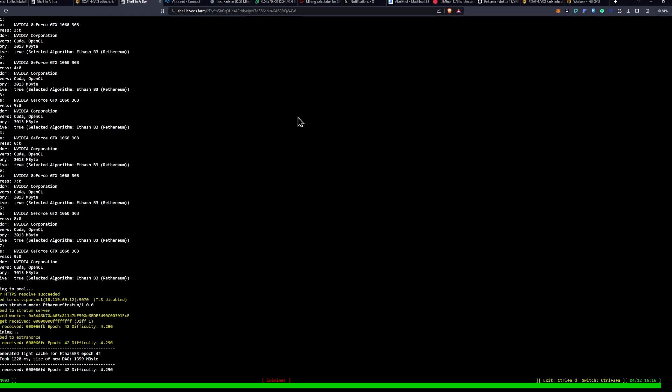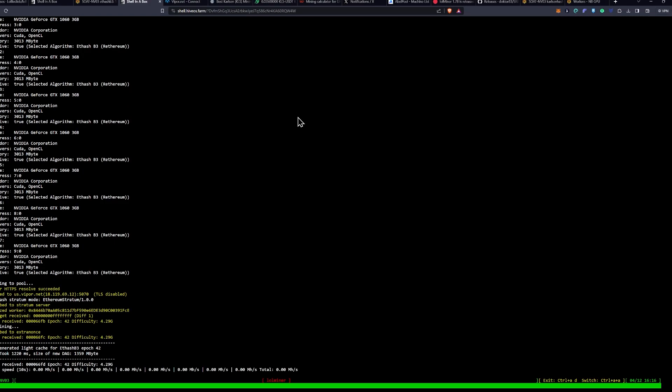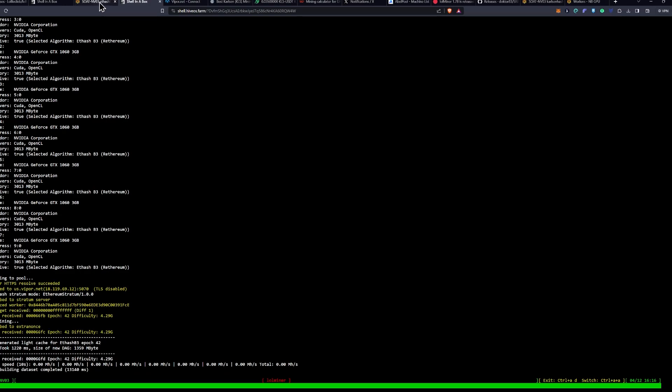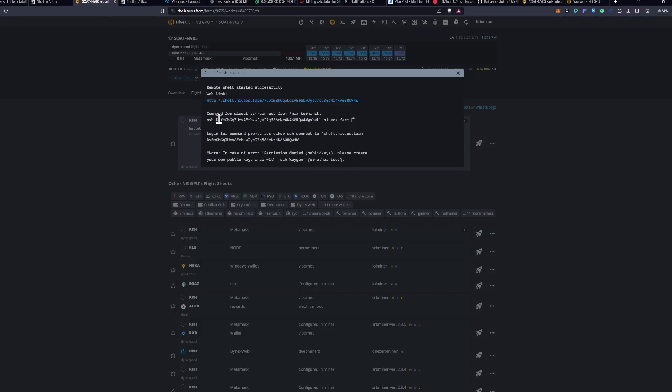And at the top, basically, if you got in there quick enough, it'll say LOL Miner version 1.78. We didn't quite get in there fast enough. But there's one more thing that you need to do to get to dual mining with Carlson.